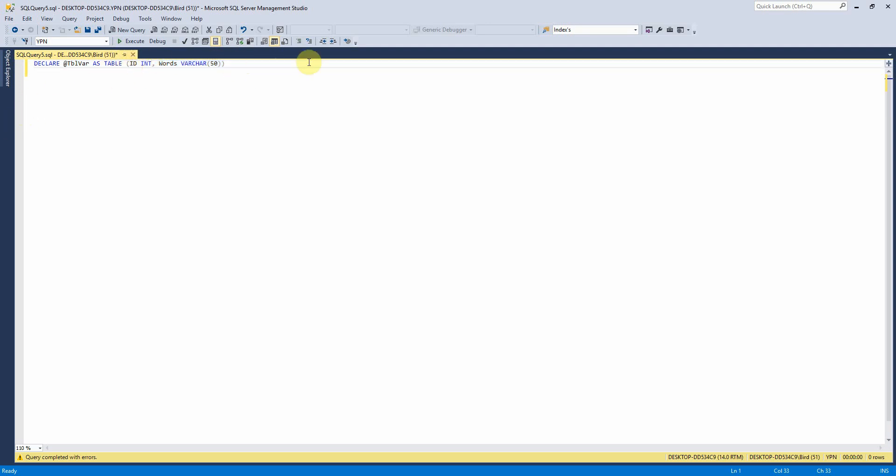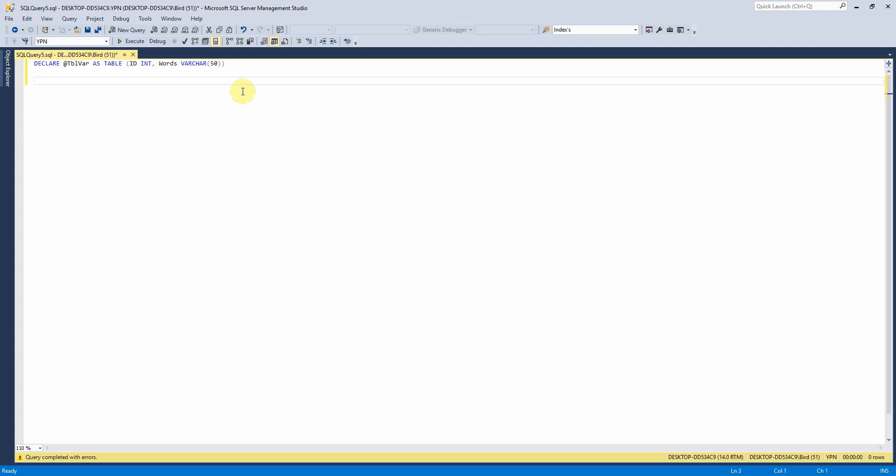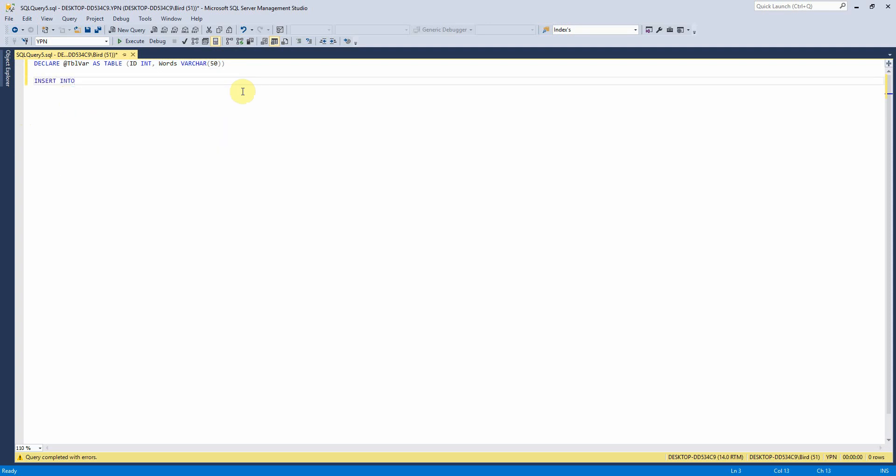So I've just got two columns in this one. And so we can insert data into it, just like you would typically with a normal table.